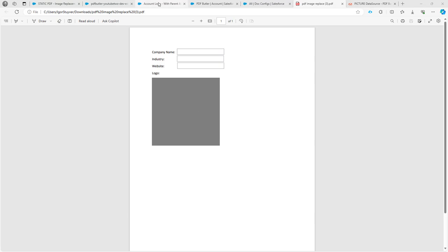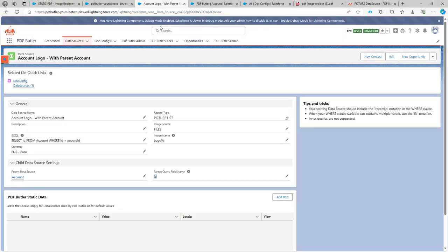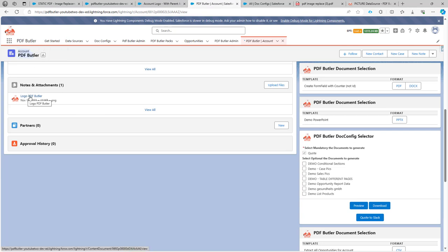The data will come from my account, and on my account as you can see here I have a picture called Logo PDF Butler.